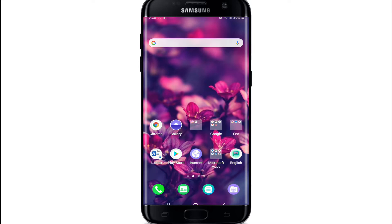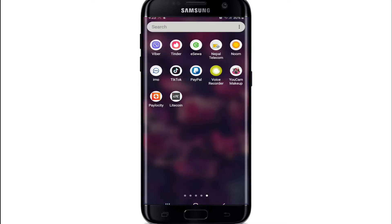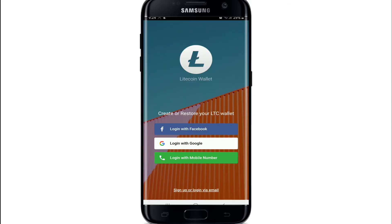If you already have a Litecoin wallet account and want to log in but don't know how, here is how to do it. Tap to open your Litecoin application from your app drawer. You can log into your account with Facebook, Google, or your mobile number.